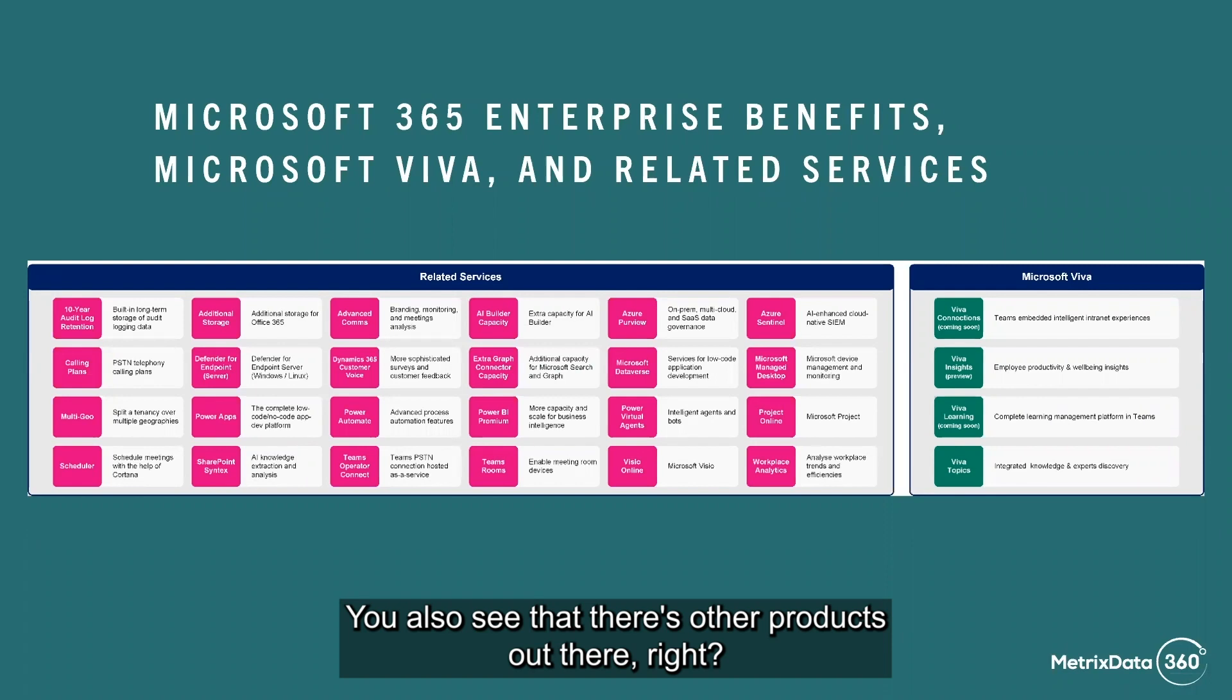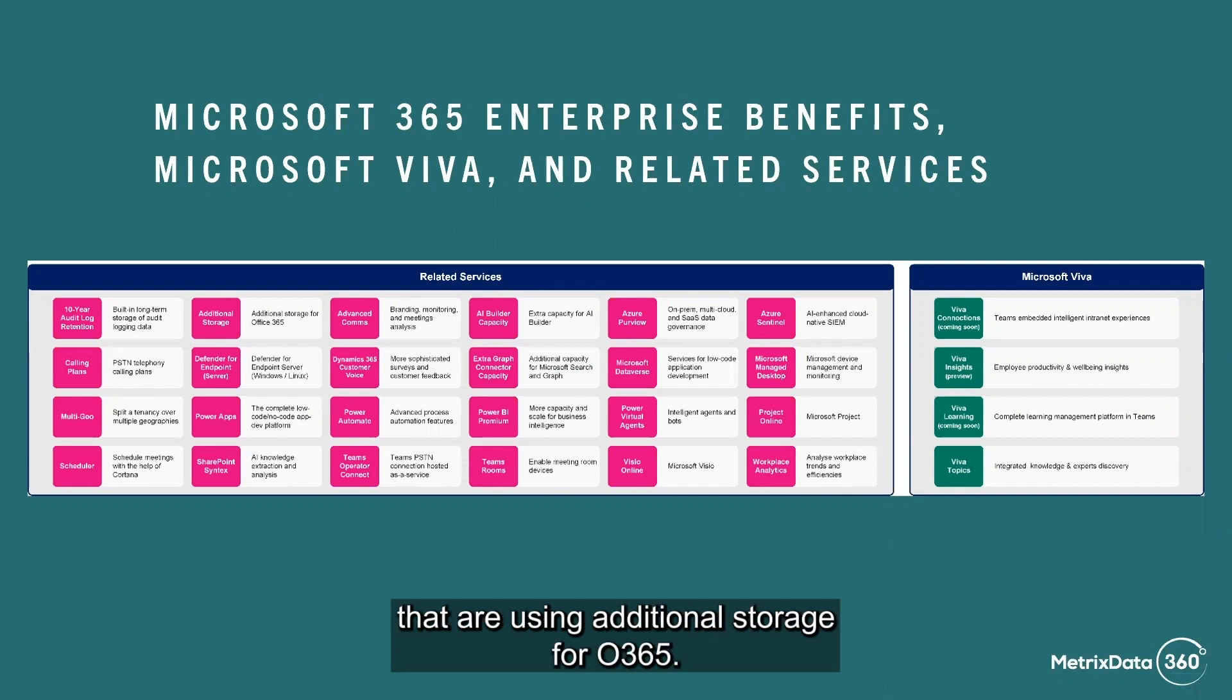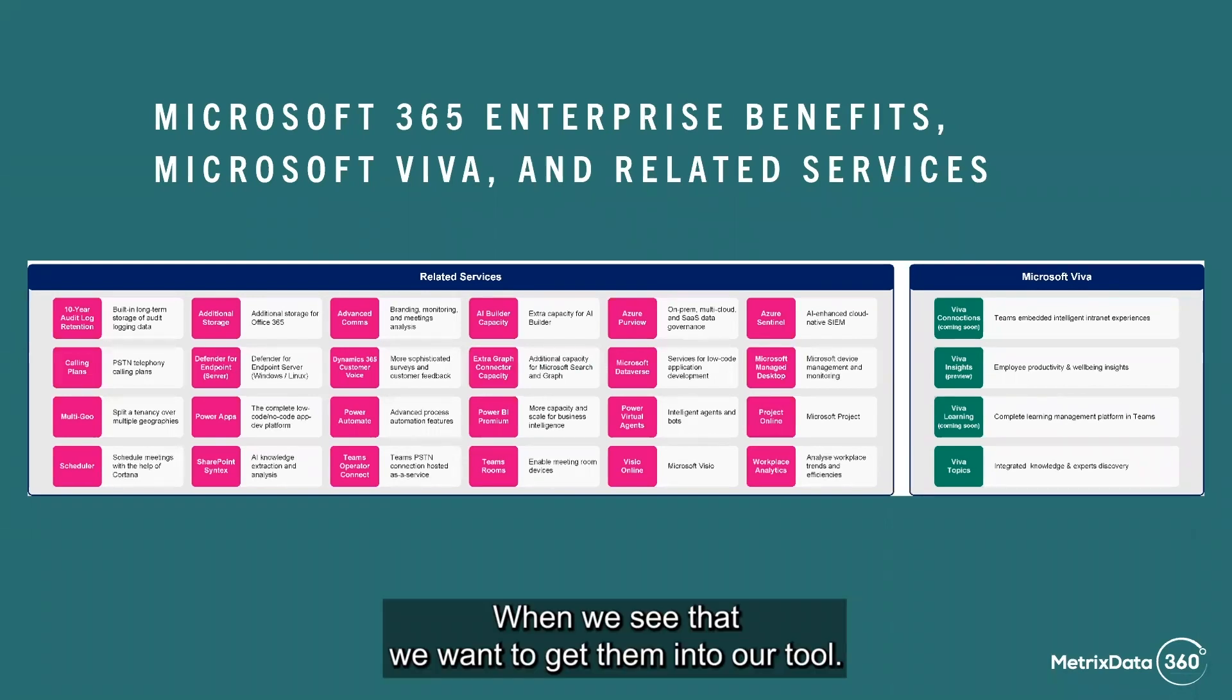You also see that there's other products out there, and a good example is we've got a lot of clients that are using additional storage for Office 365. When we see that, we